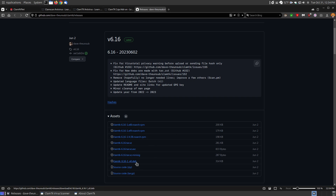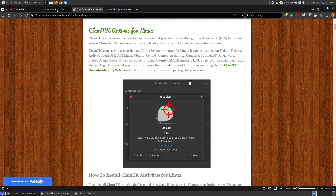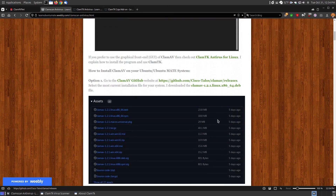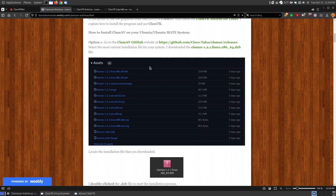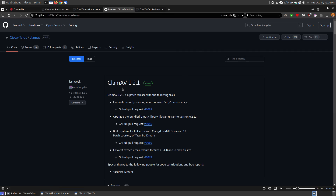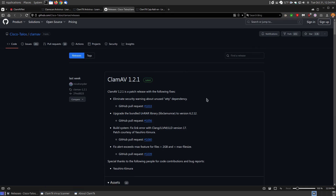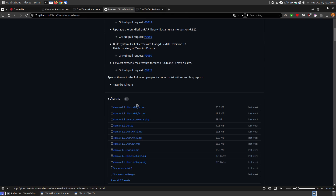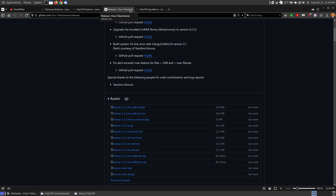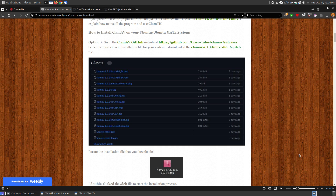In my case I'm using Ubuntu, so I download the DEB file and follow the instructions on my website to install it. Similarly for ClamAV, I provide a GitHub link where you can find the ClamAV 1.2.1 DEB file. They also have RPM files and MSI files for Windows users. Download the installation file and then follow the instructions on my website.